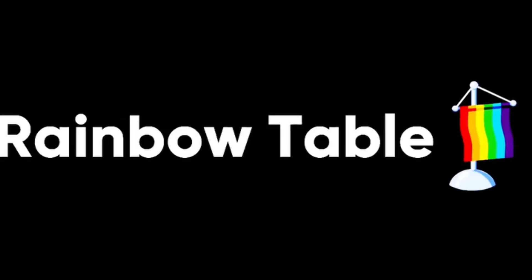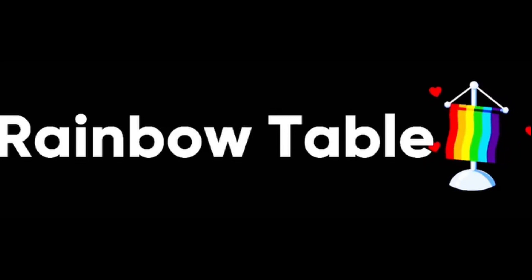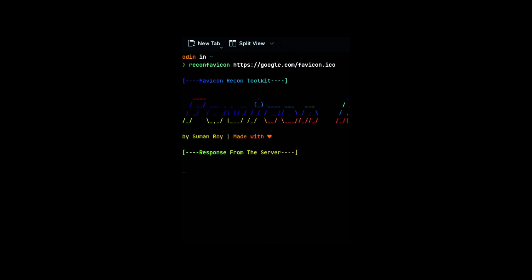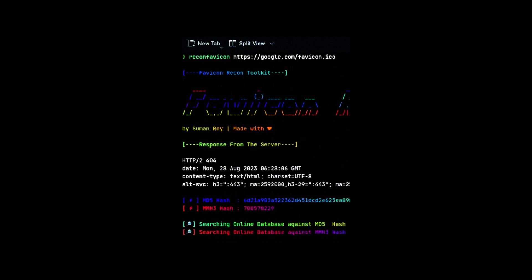But this also means that hashing is vulnerable to attacks. One of the common attacks is to use a rainbow table, which is a pre-computed list of hashes for common passwords. If an attacker gets access to the hashed passwords, they can use the rainbow table to find the matching passwords.